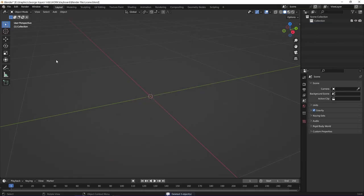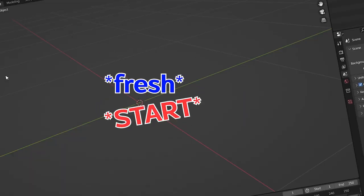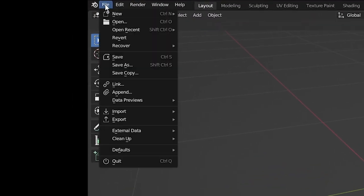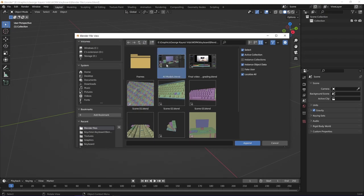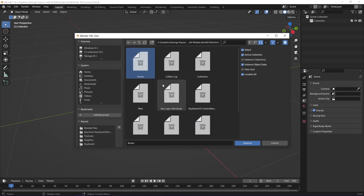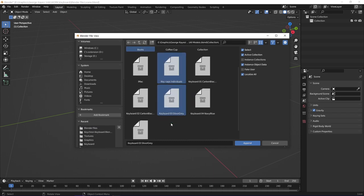I then deleted everything in the scene for a fresh start. Next step was going to file, then append. I opened the file with all the 3D objects, then select the collections or objects I needed.